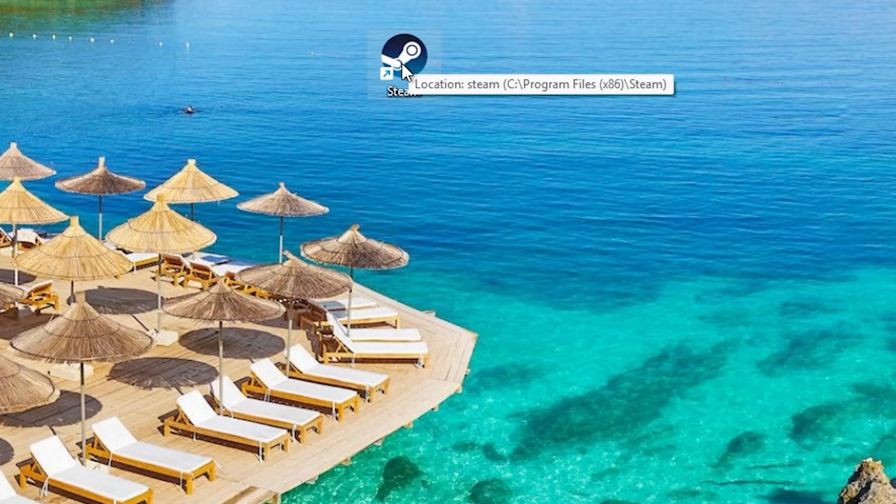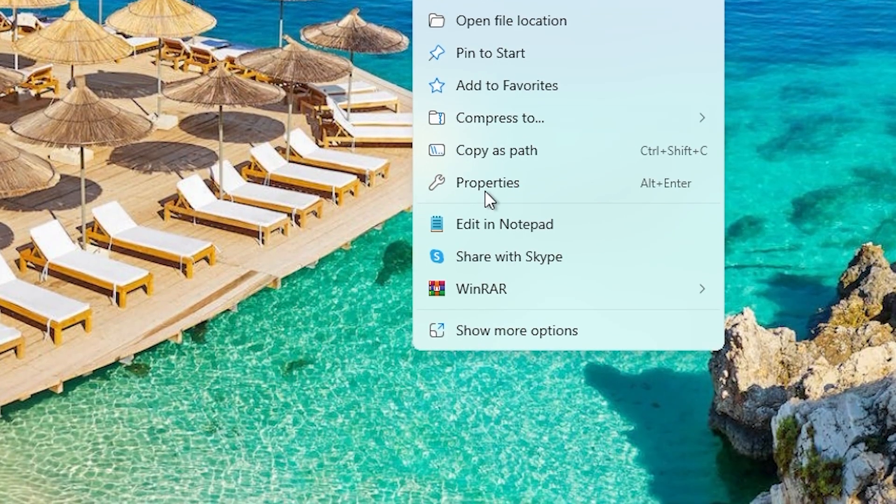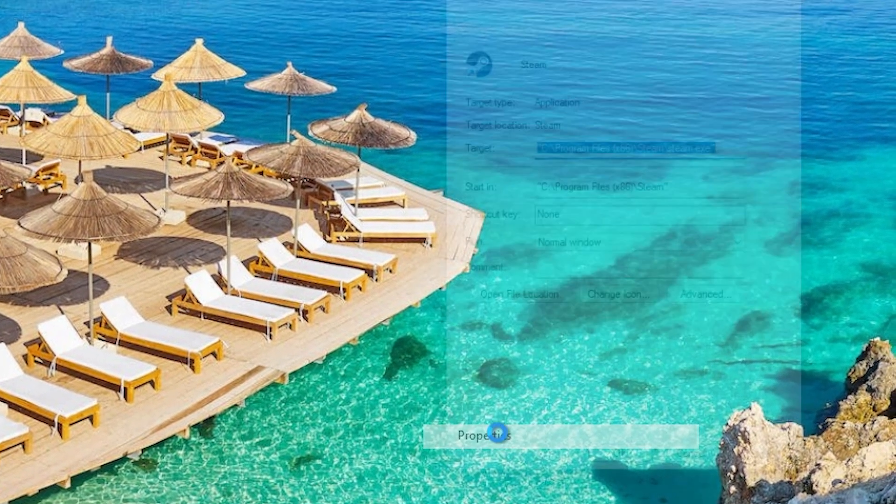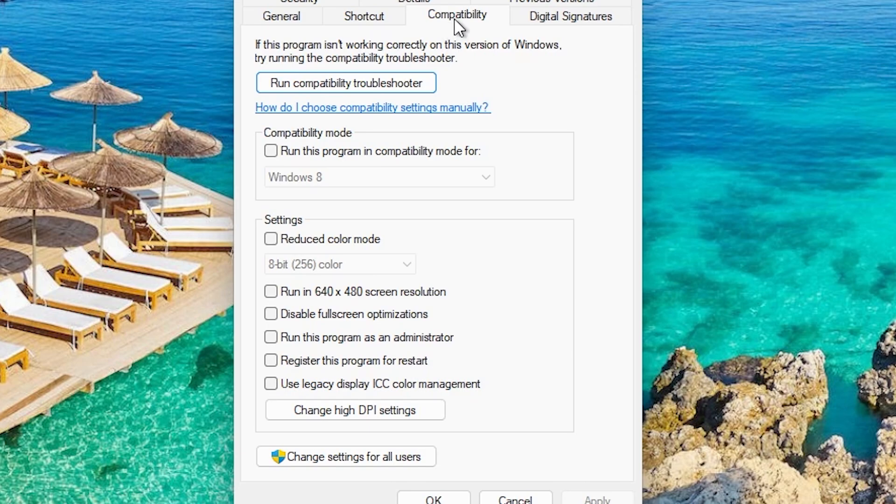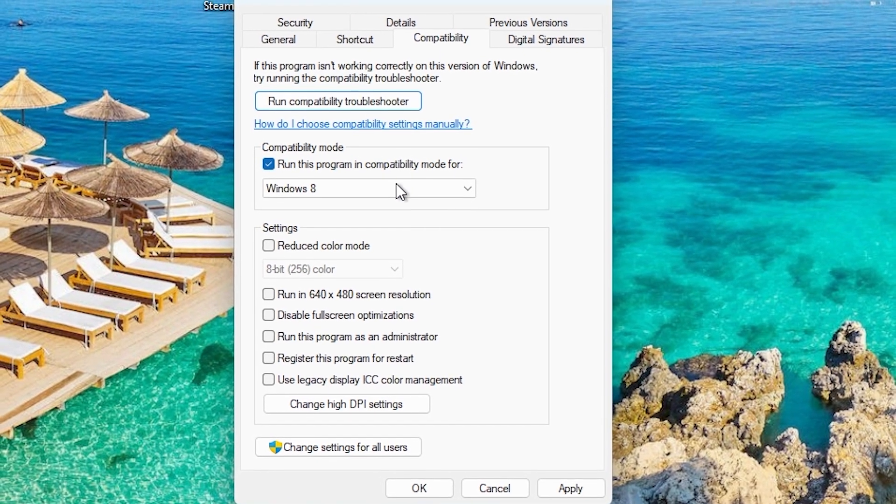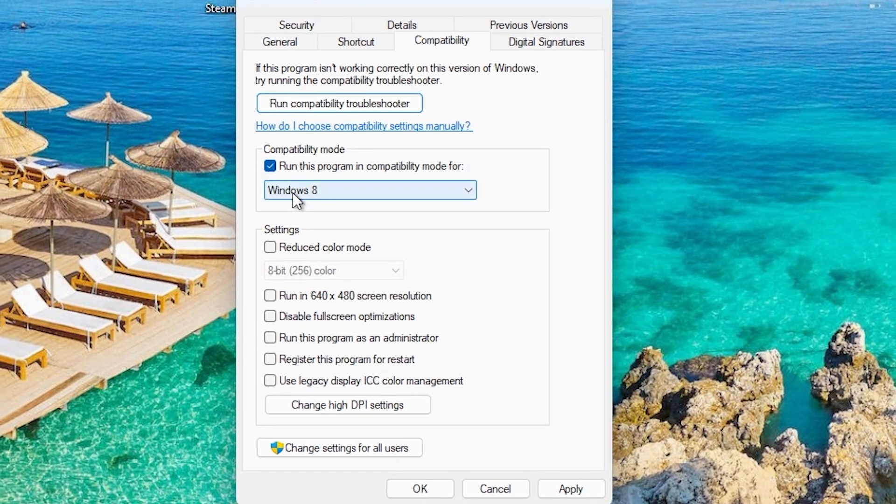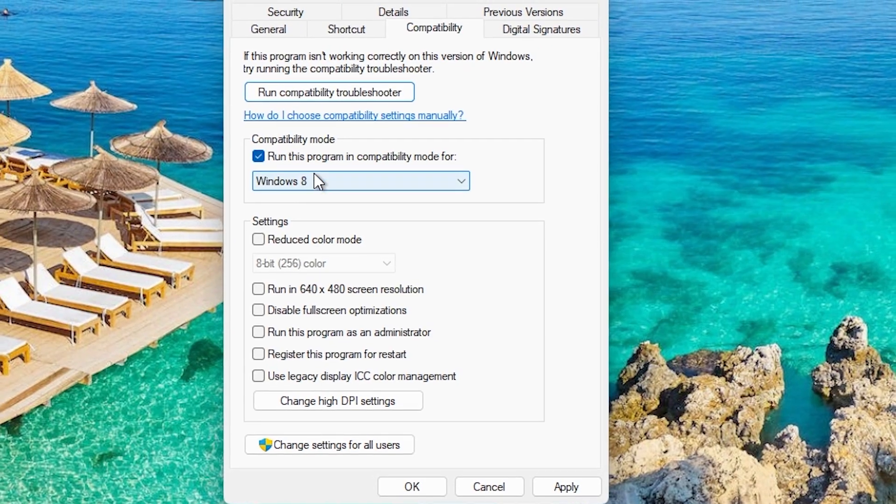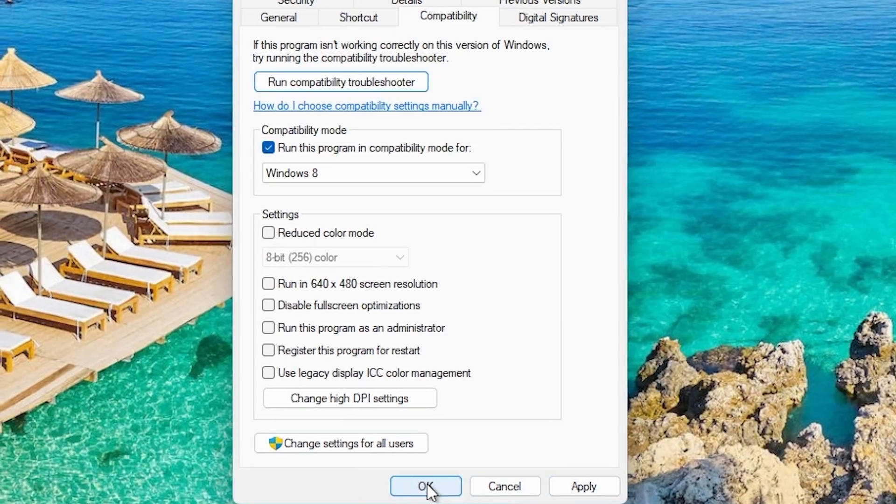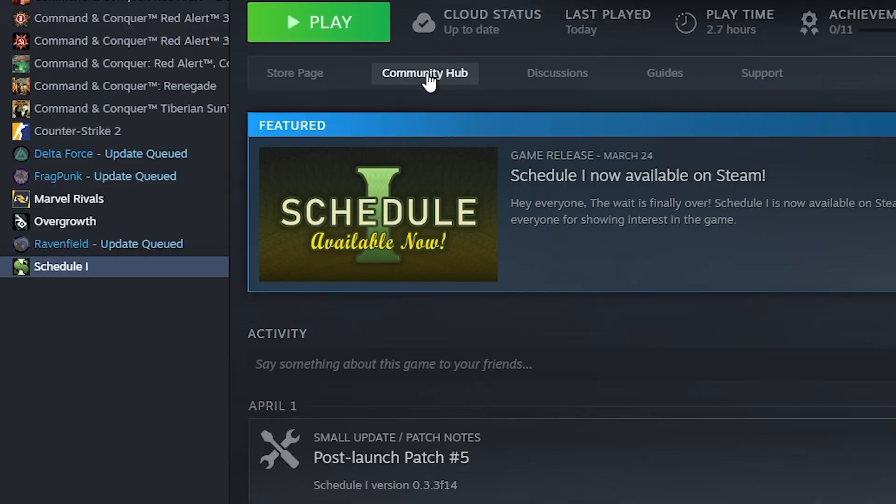If that doesn't work, you can right-click on Steam again, click on Show More Options, go to Properties, then go to Compatibility Mode. Click on Run This Program in Compatibility Mode for Windows 8. This might make your game slower, but if there's no other way to launch the game, try this. Click Apply and then OK.